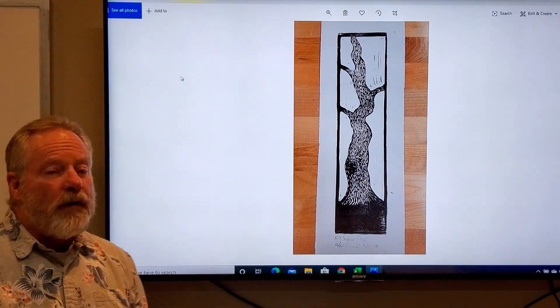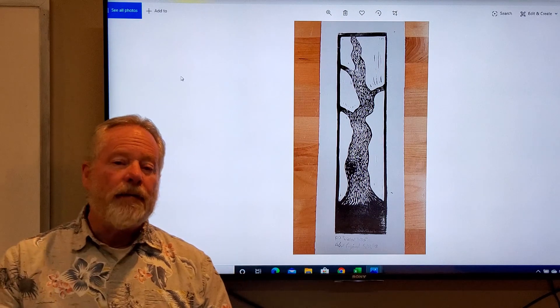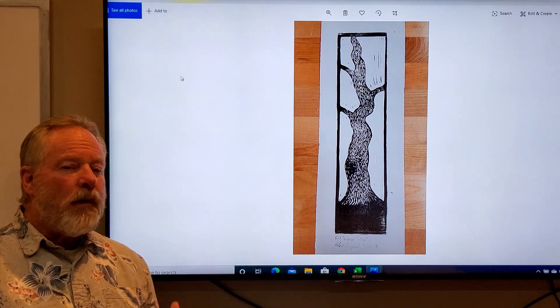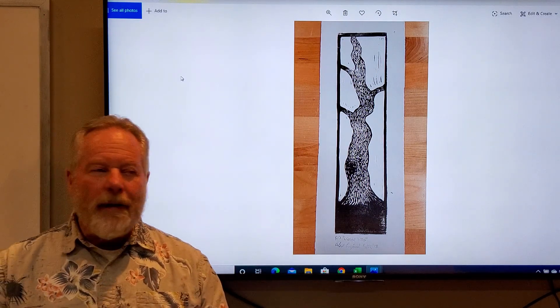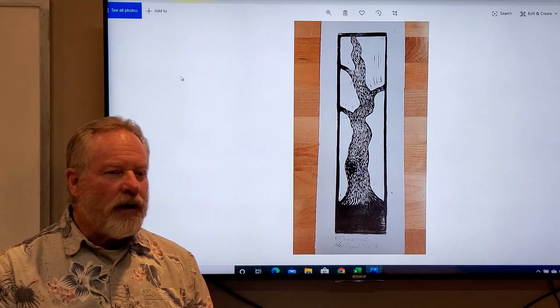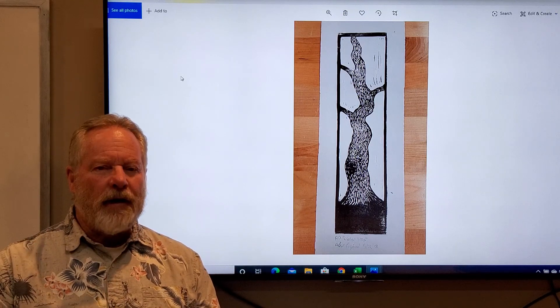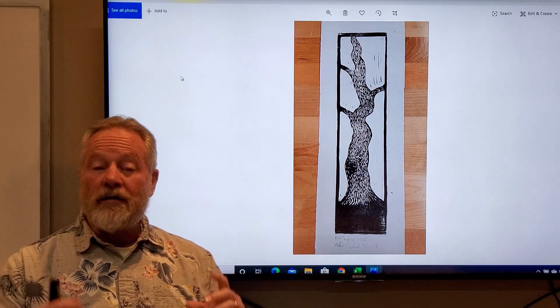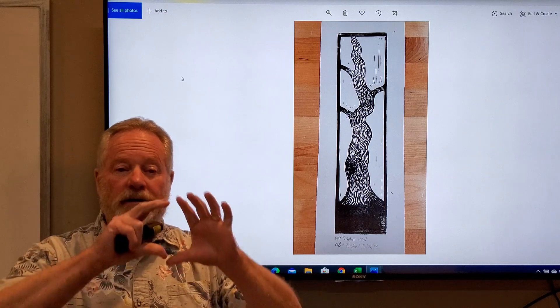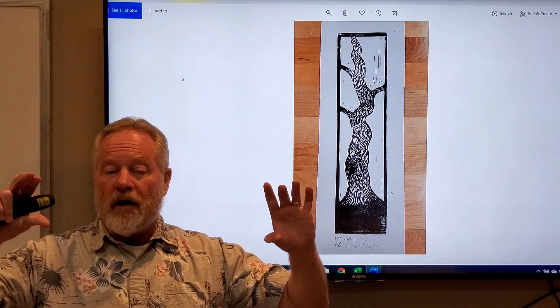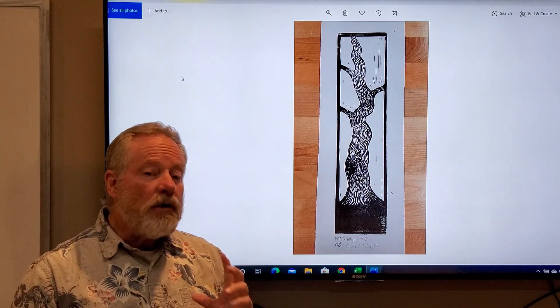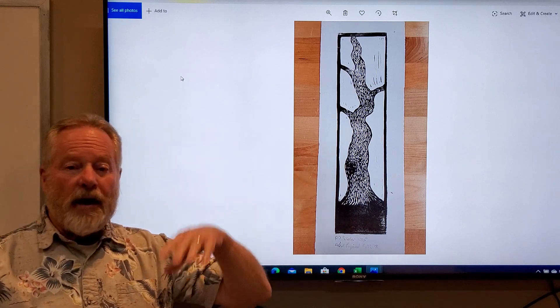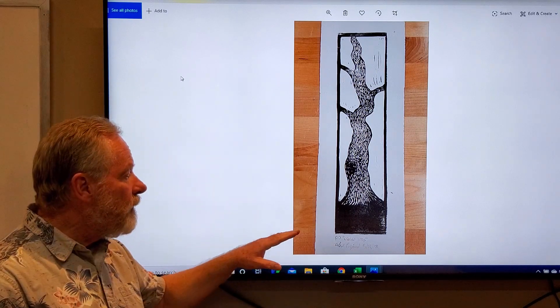This is one that is in a vertical format. You'll find that most of us tend to look back and forth this way. We're not used to looking up and down, and so it's very easy for us to visualize a lateral horizontal format, but you can do it up and down or side to side.